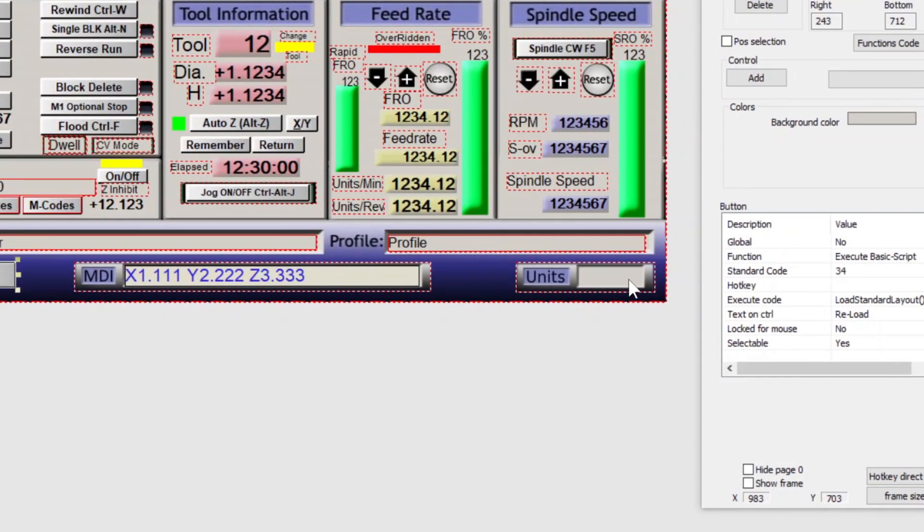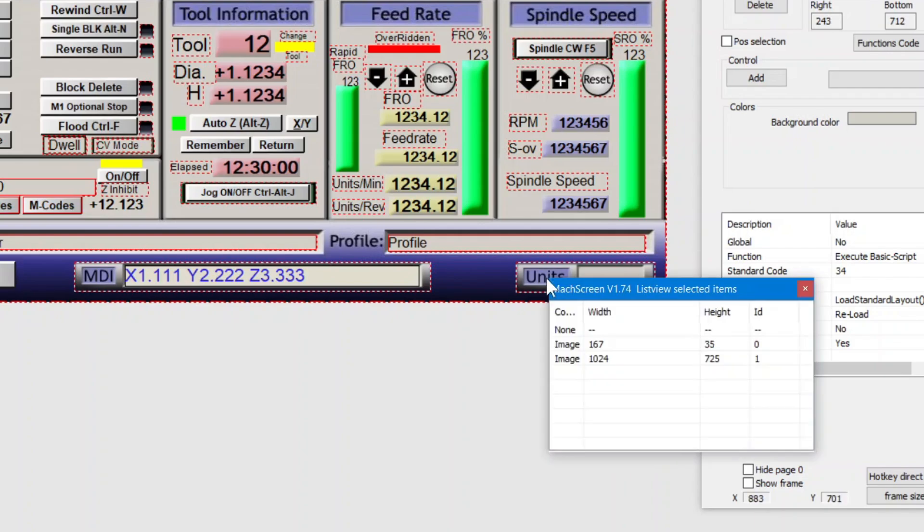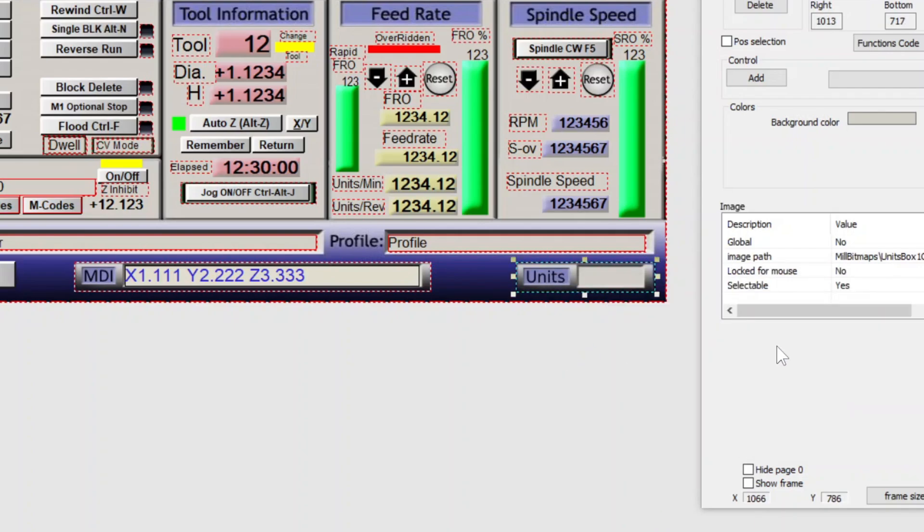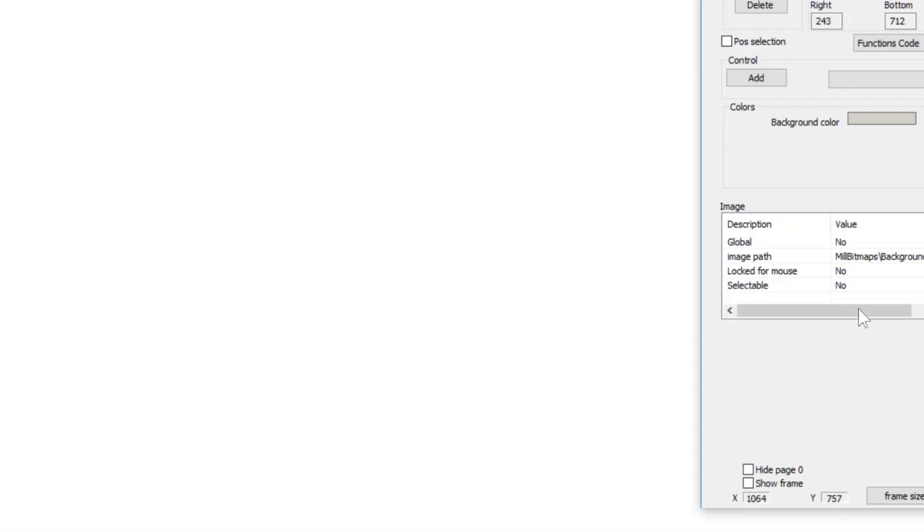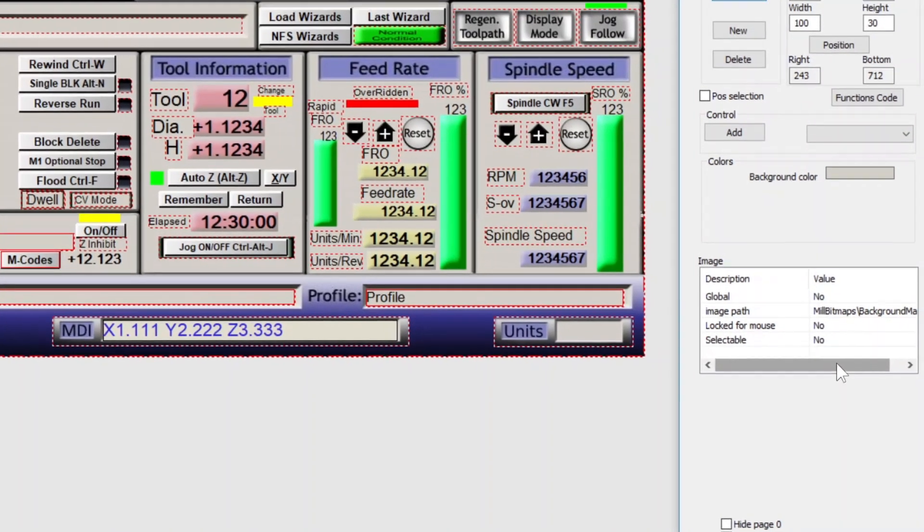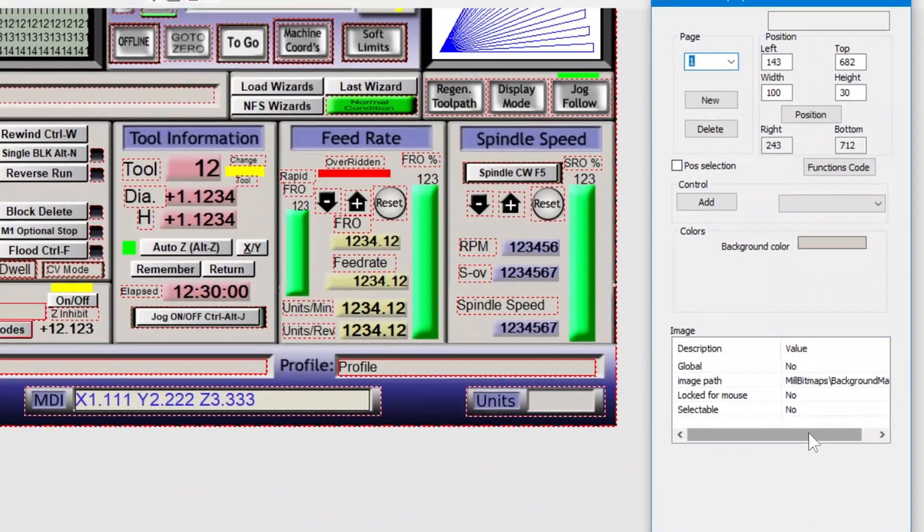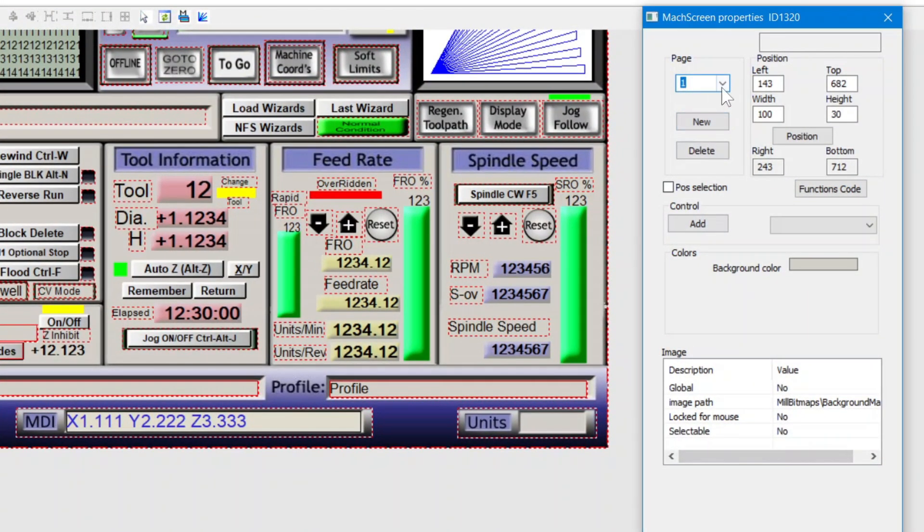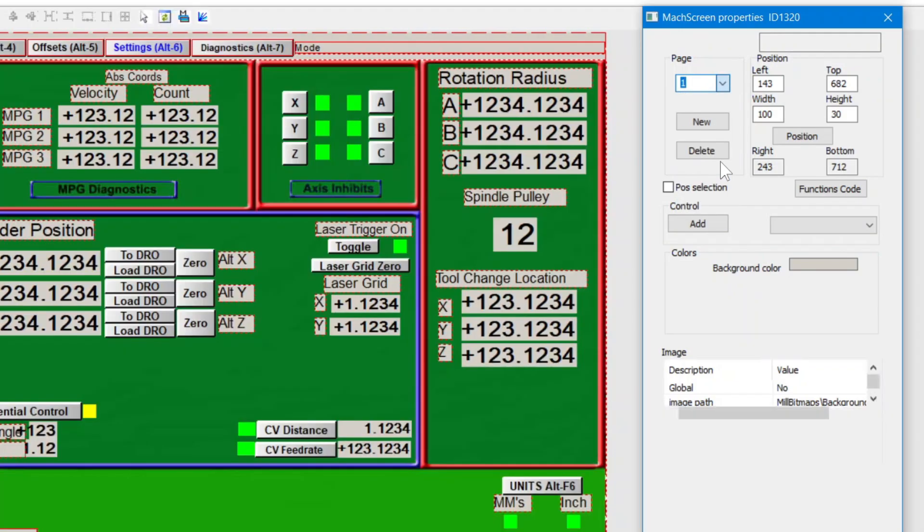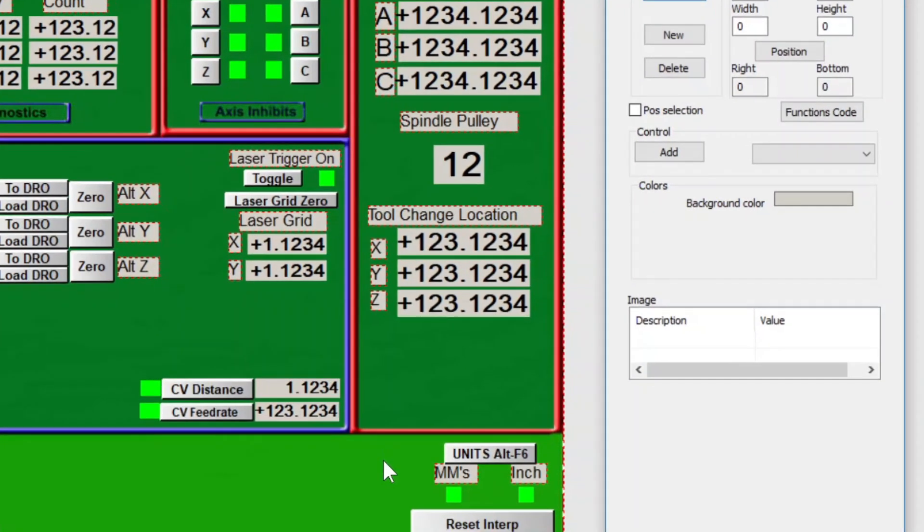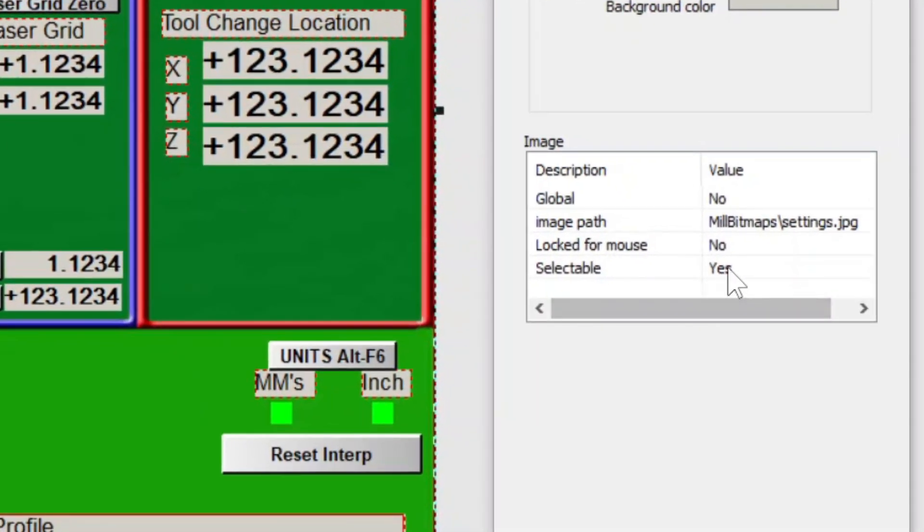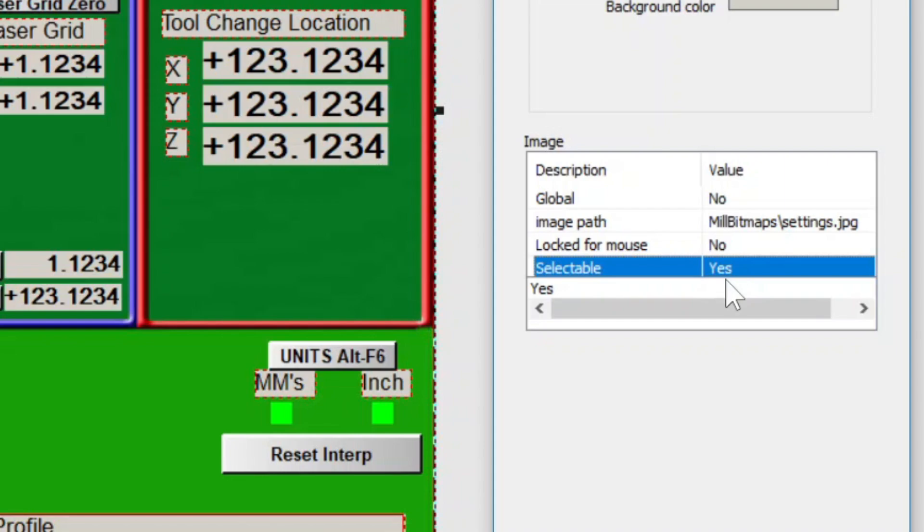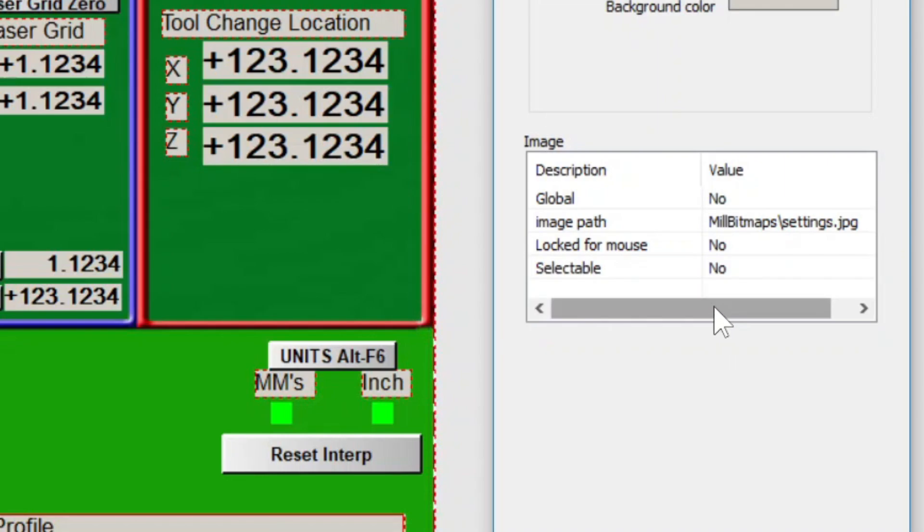I'm going to go ahead and make the units box and the background non-selectable. Let's head over to page 6. I'm going to make this background image non-selectable so that we can grab the labels and LEDs all at once.